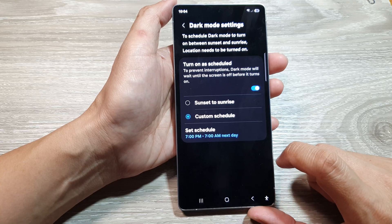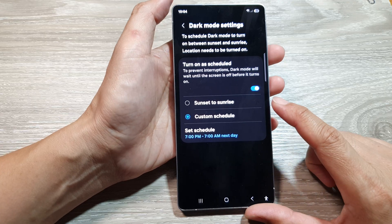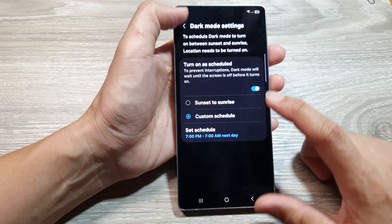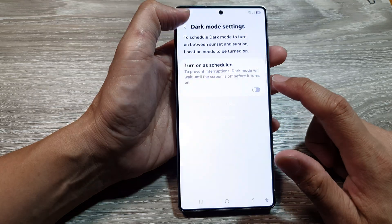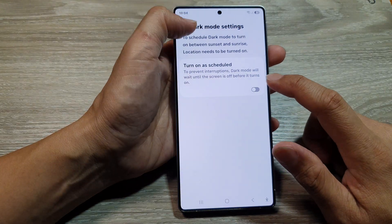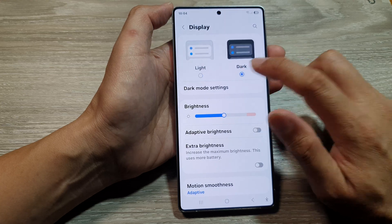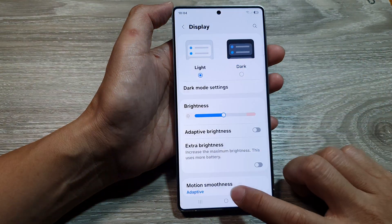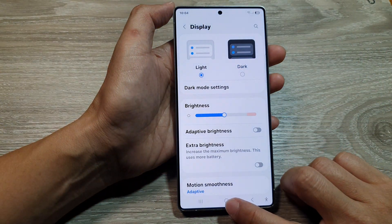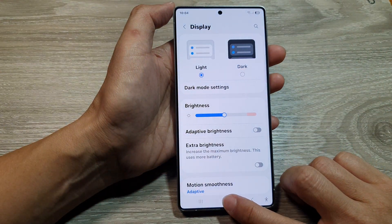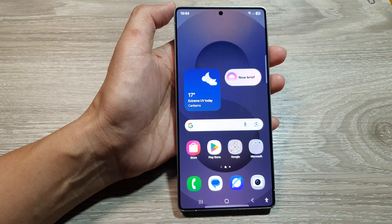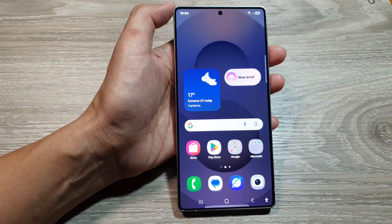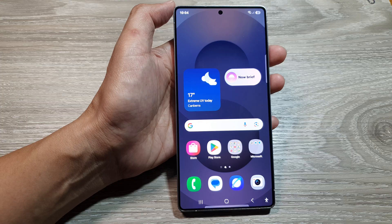Your phone will automatically turn on dark mode based on the schedule, or you can manually turn it on or off as needed. Tap the home button to return to the home screen. Thank you for watching — please like and subscribe for more videos.